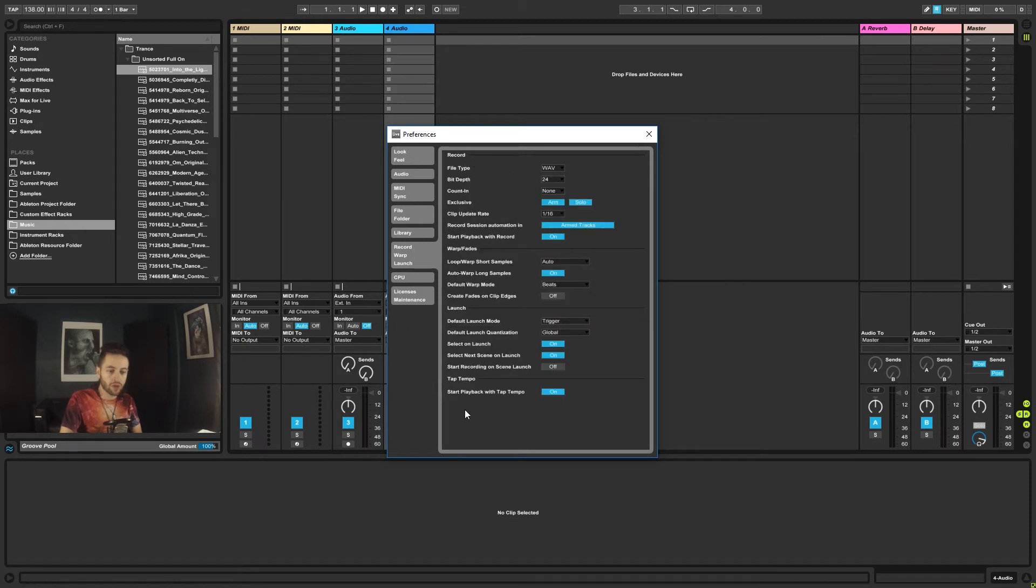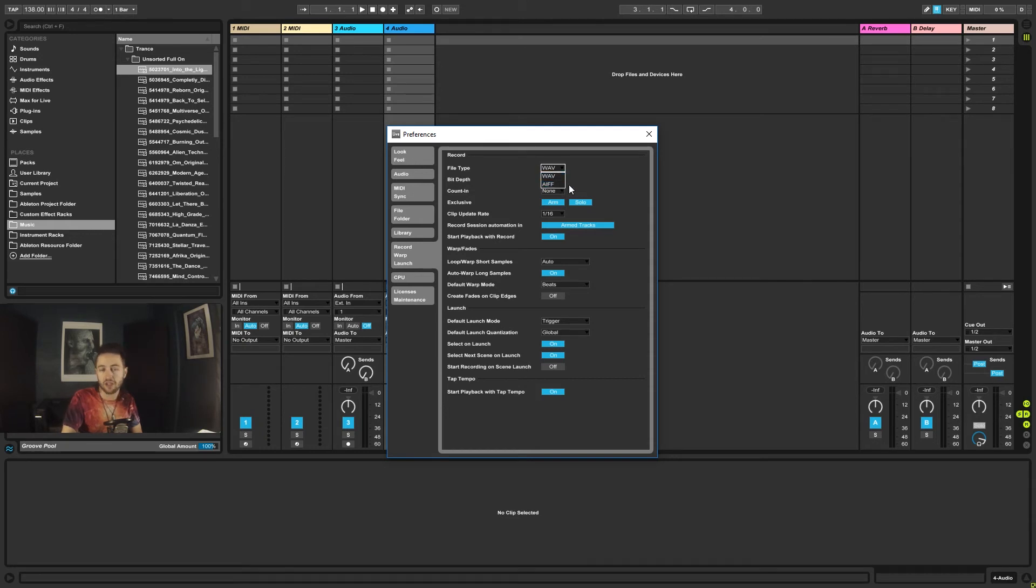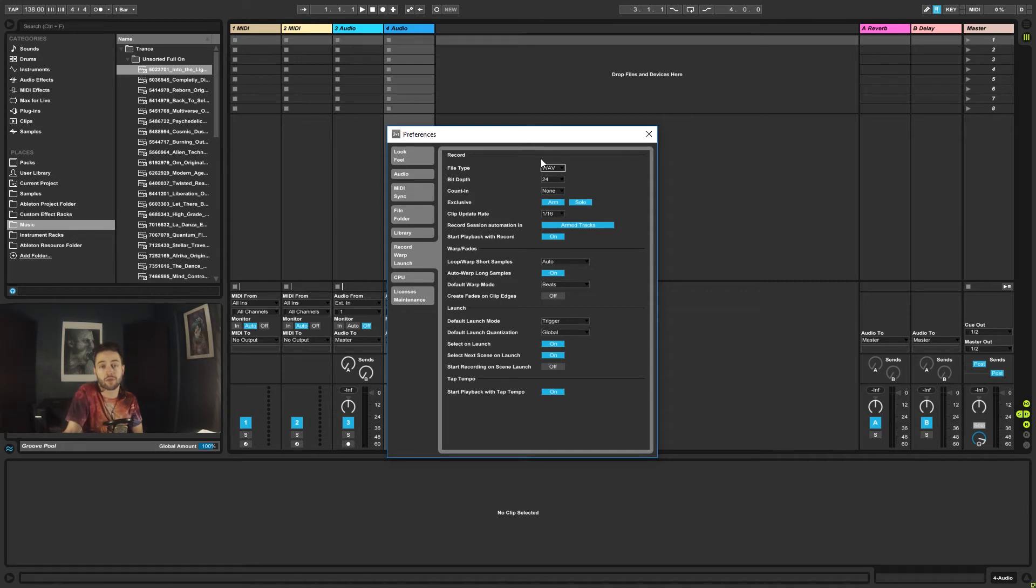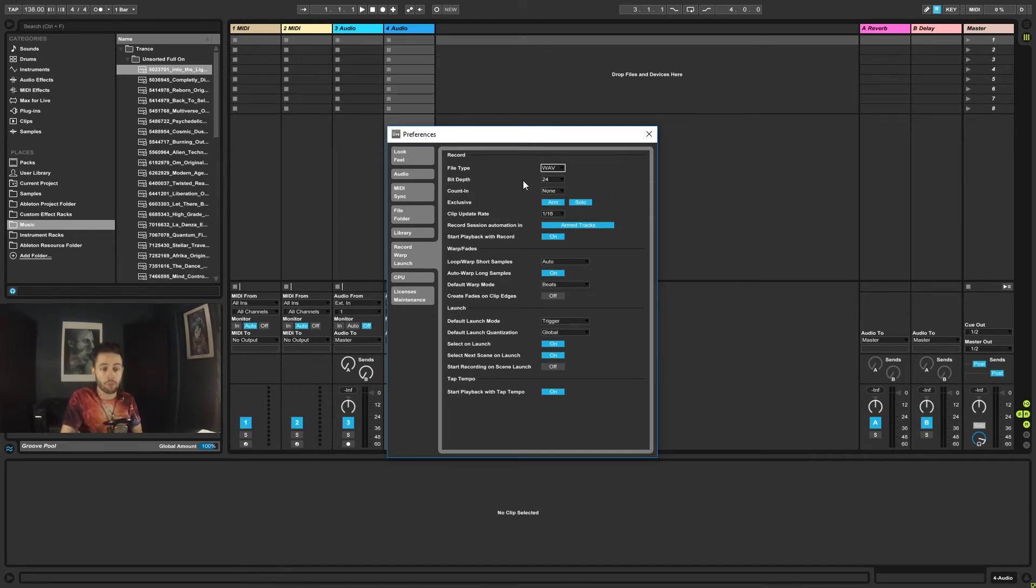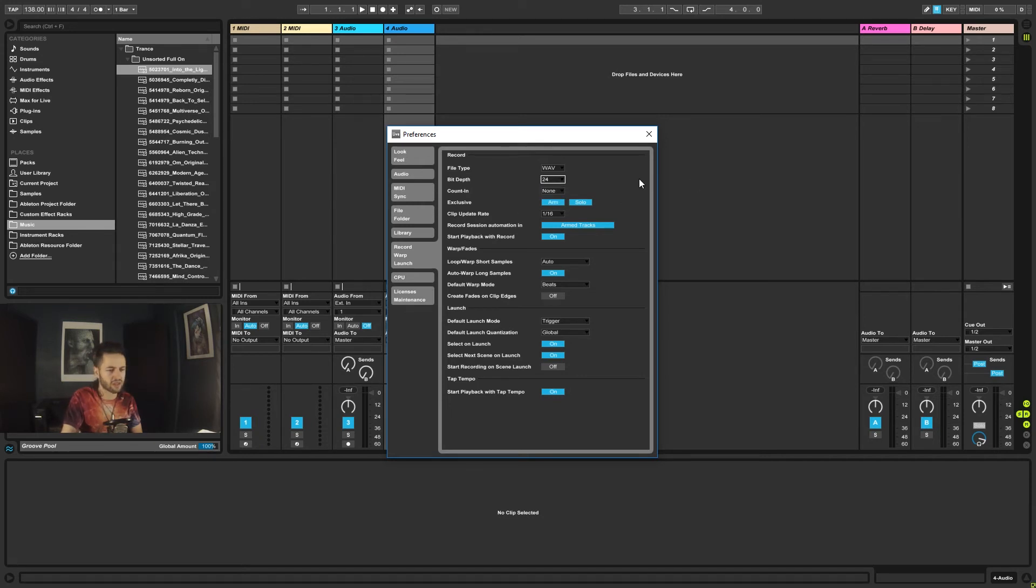Under record and warp and launch. Record, we want it to be in WAV. You can have it in AIFF as well if you want that. They're both lossless forms of audio, so you'll get high-quality audio out of them, so no worries. You've got bit depth here, so if you want more, go for it. I wouldn't suggest doing less, but yeah, you can go for more.